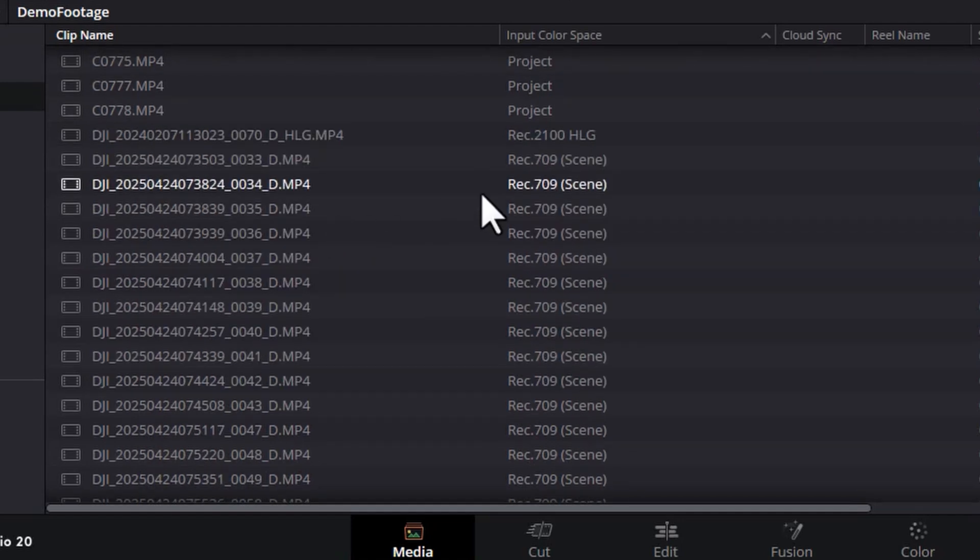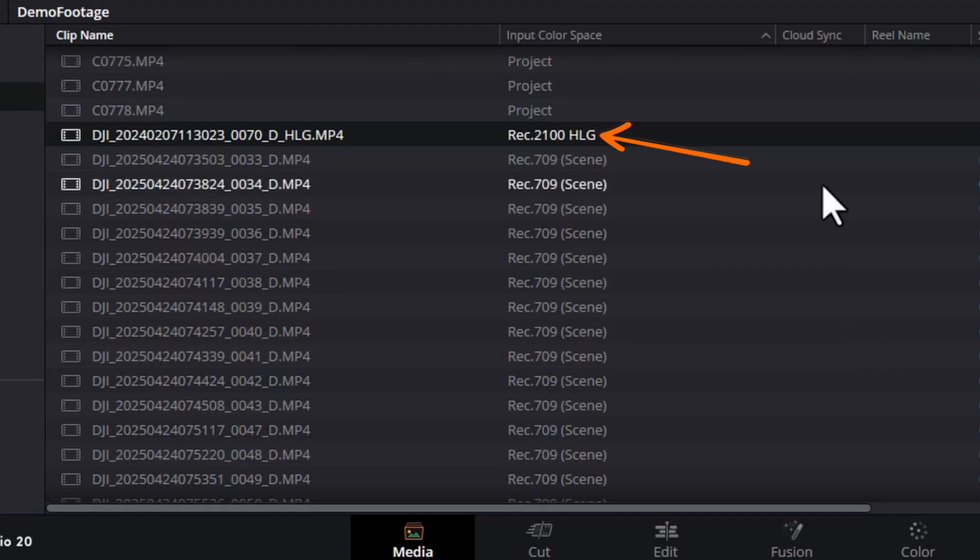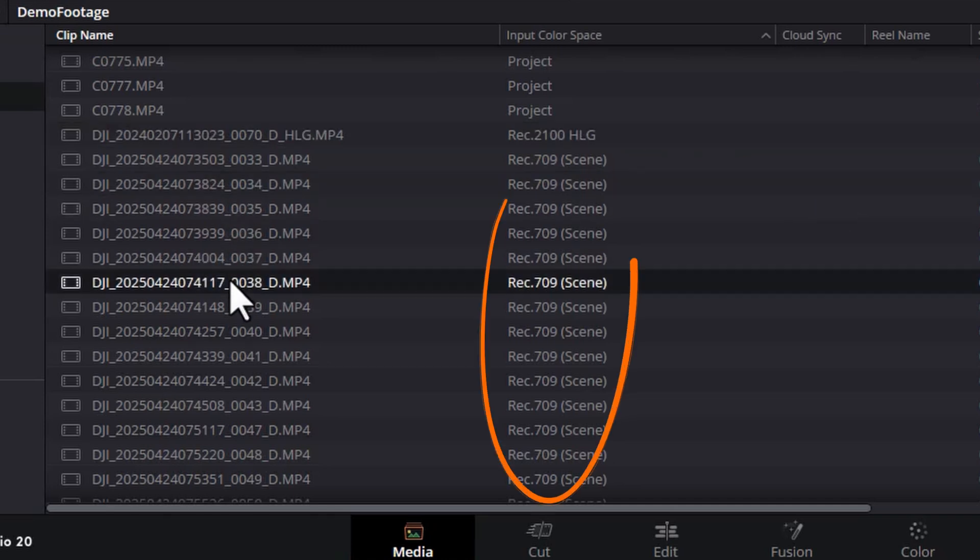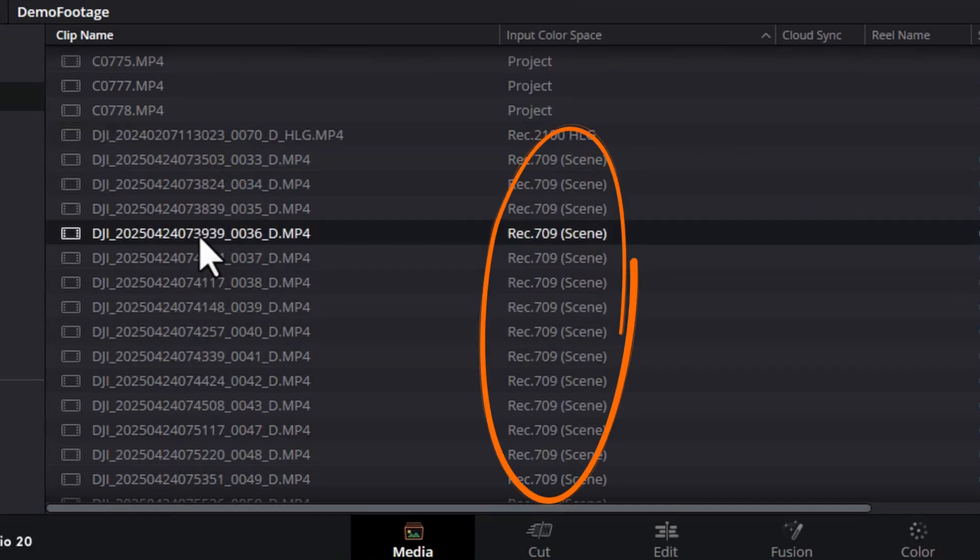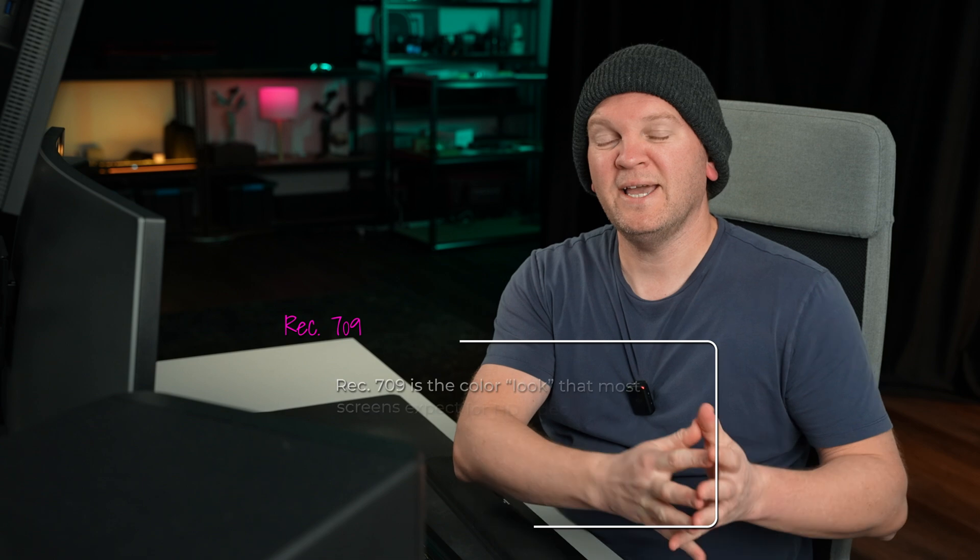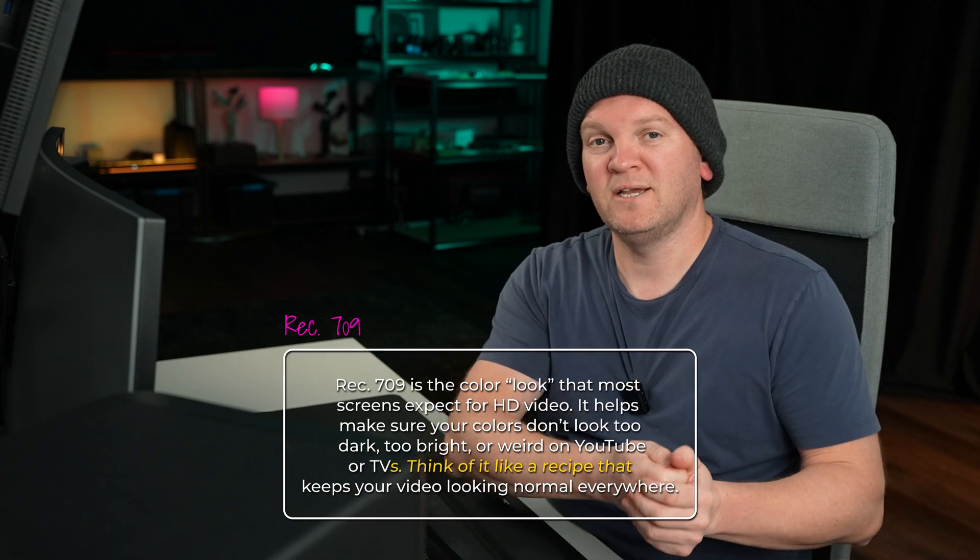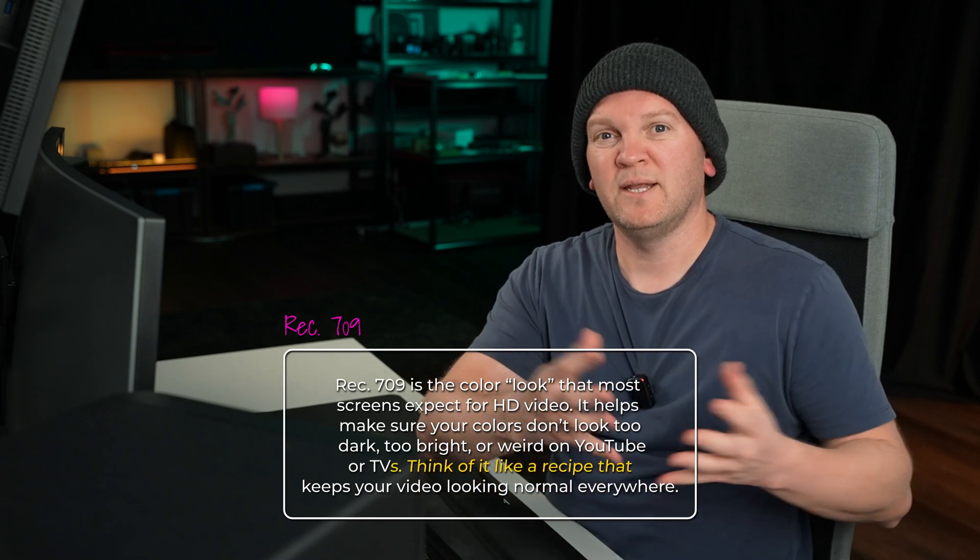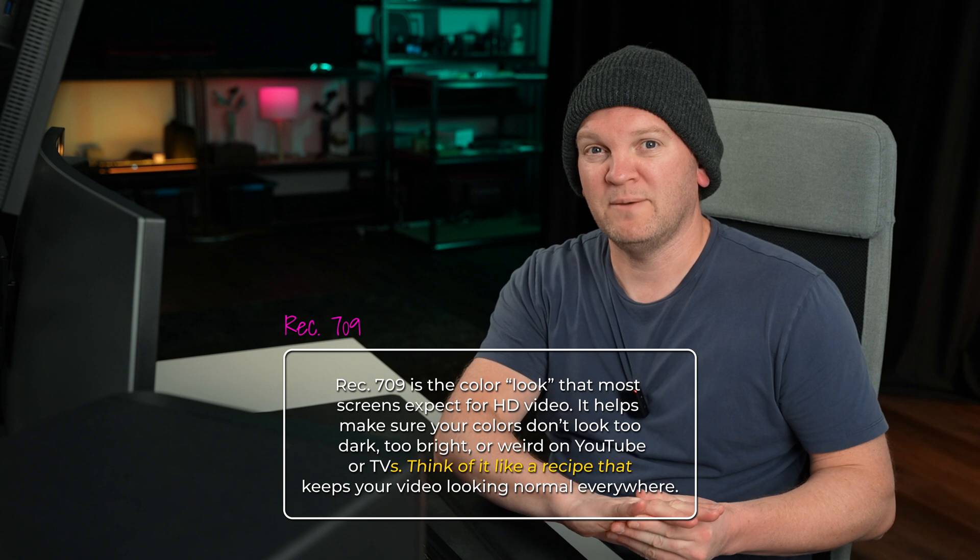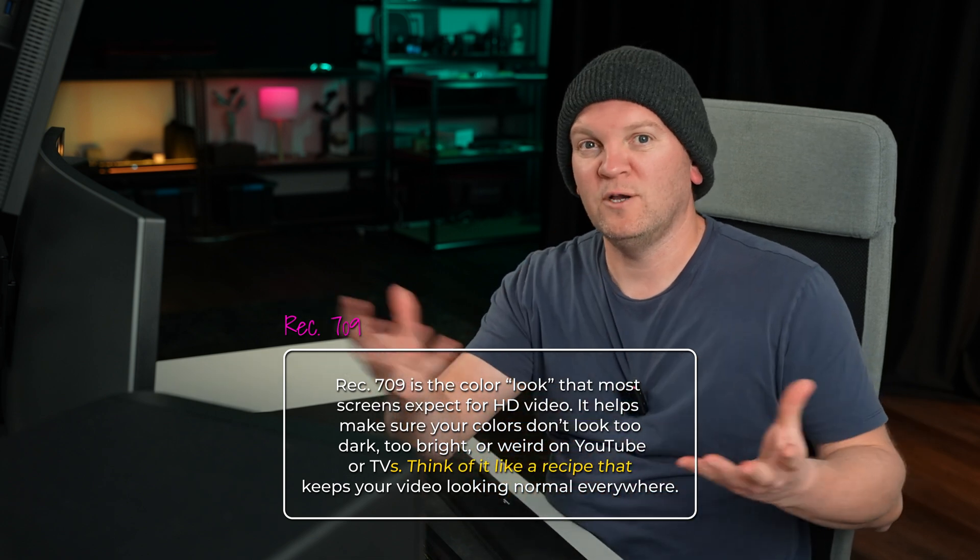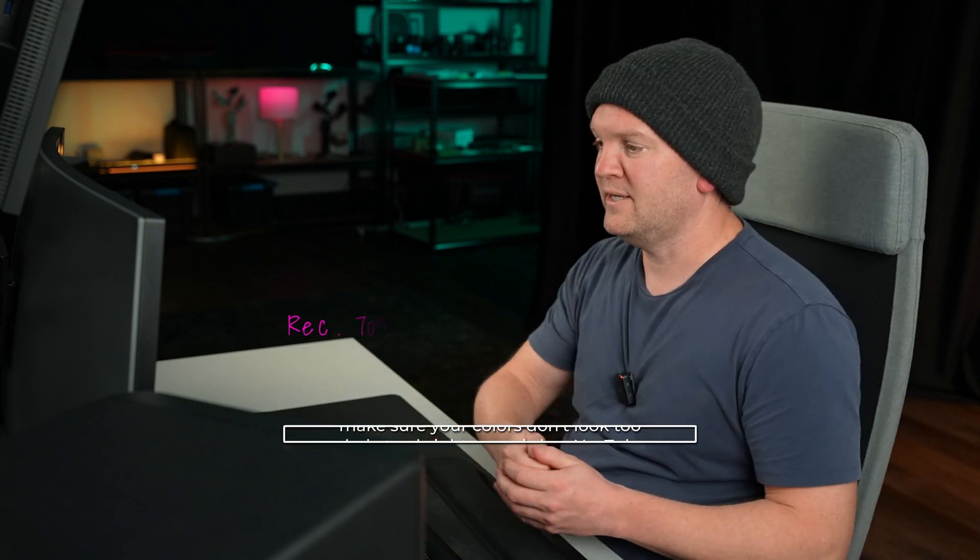If I scroll down here to this file this was shot on an Osmo Pocket 3 using HLG mode and you can see DaVinci Resolve has recognized that and it's displaying the input color space as Rec 2100 HLG. These other files were shot on the Osmo Pocket 3 but in standard color mode. So these are just saying Rec 709. Rec 709 is just like your basic everyday color space. It's the color space that most of the videos on YouTube will have been shot in for example. So it's not a fancy HDR color space or anything like that.